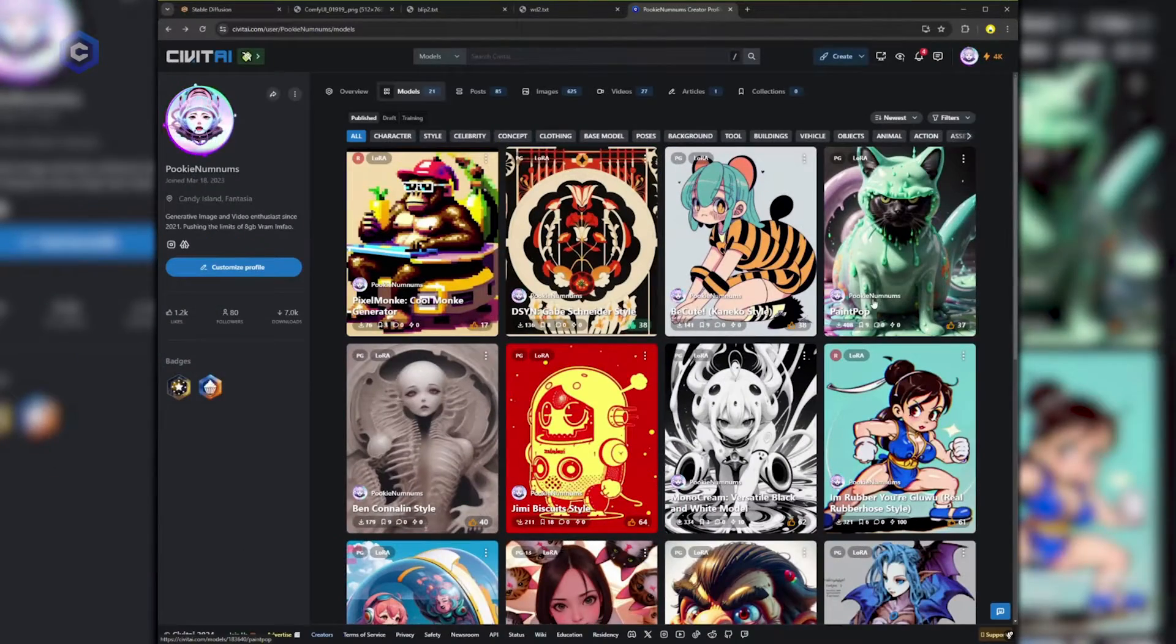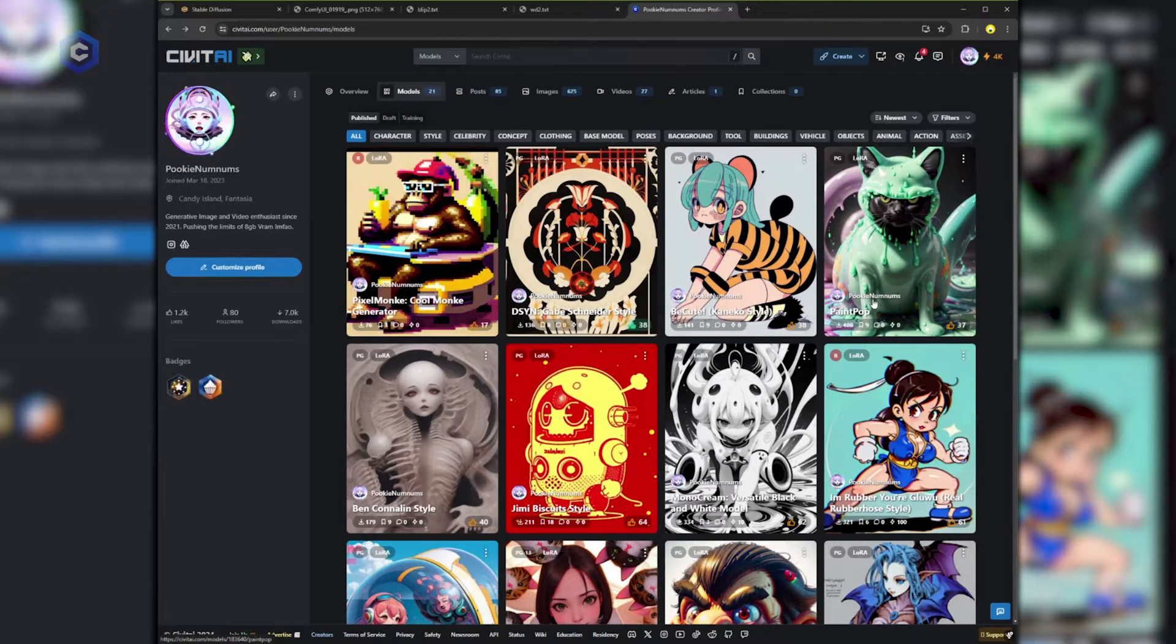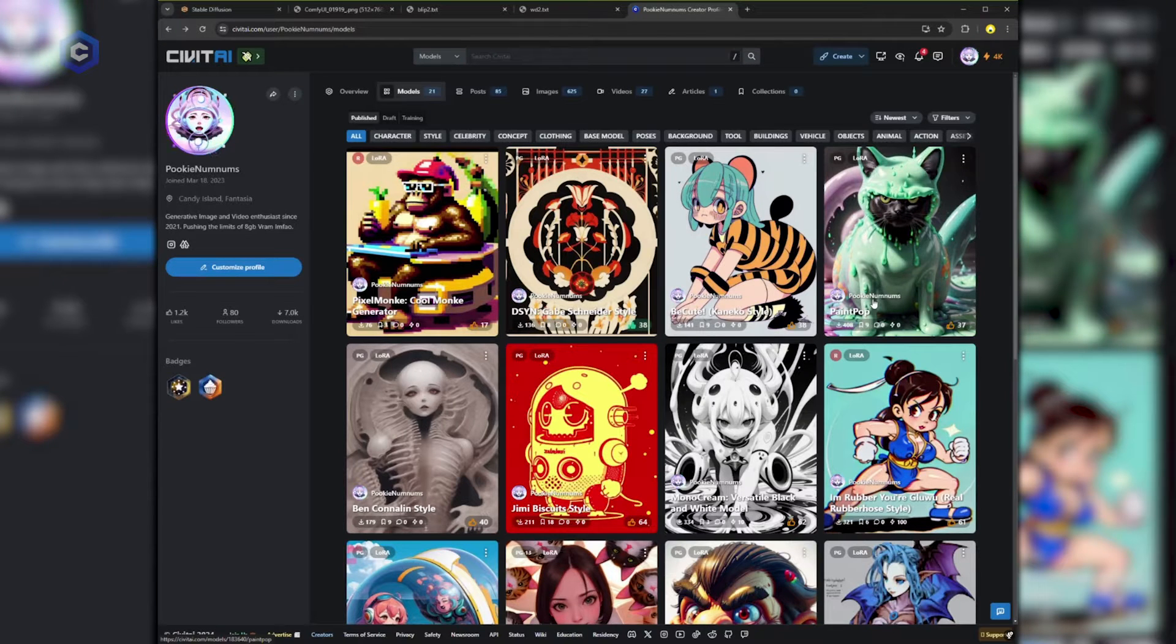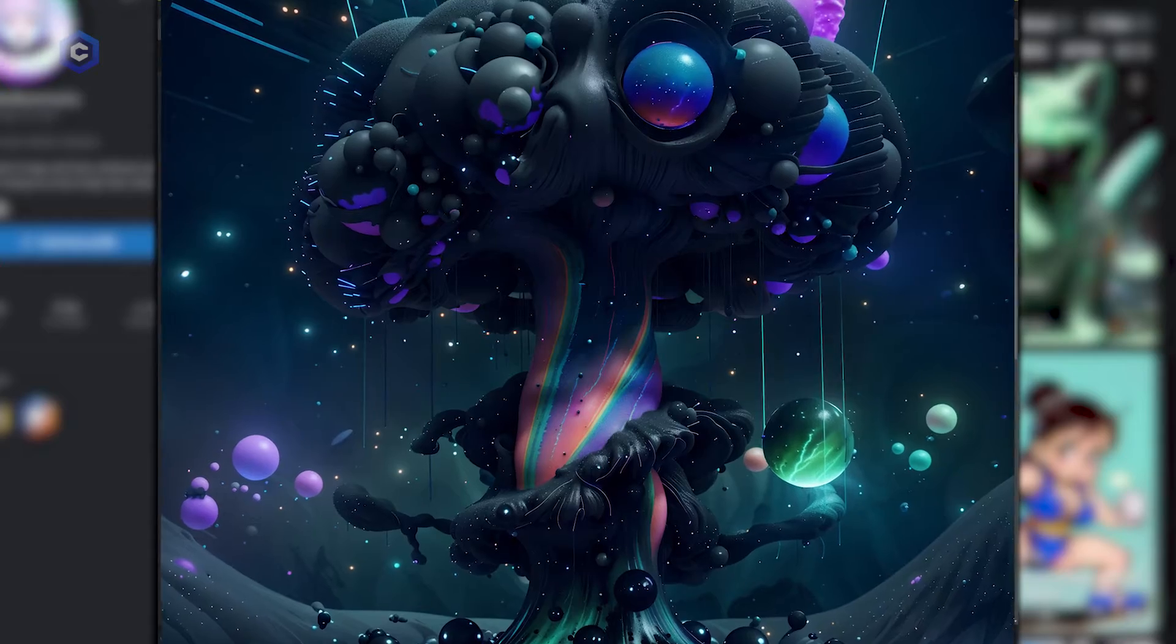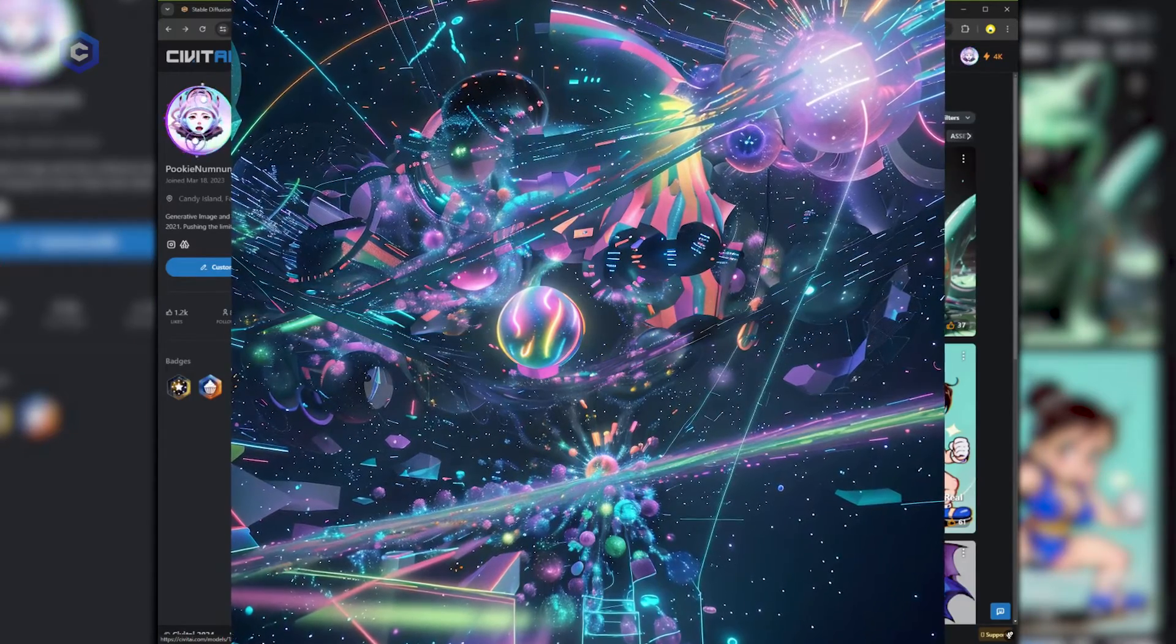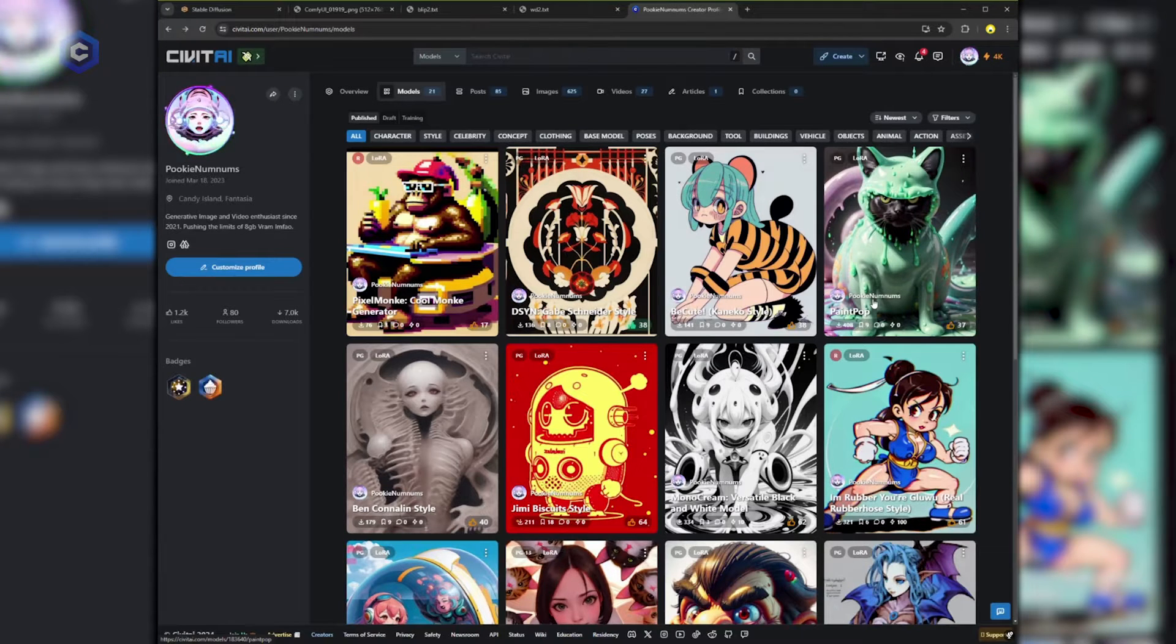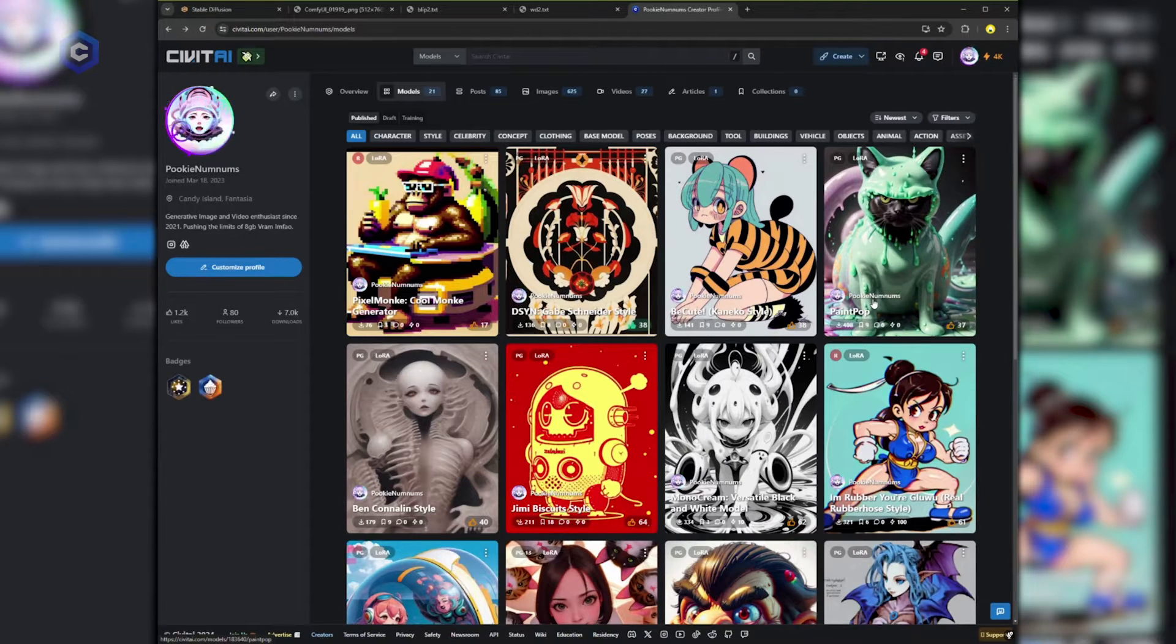Hello everyone I'm Pookie Num Nums. I'm a Civitai community member and I've been honing my skills in AI image generation for the past three years and sharing custom models with the community over the last year. I started back in the days of disco diffusion when most people were simply using DALL-E 1 or DALL-E 2 and then eventually moved on to stable diffusion. This was before AI generation of images and video was so popular so I've had quite a lot of time to perfect my skills.